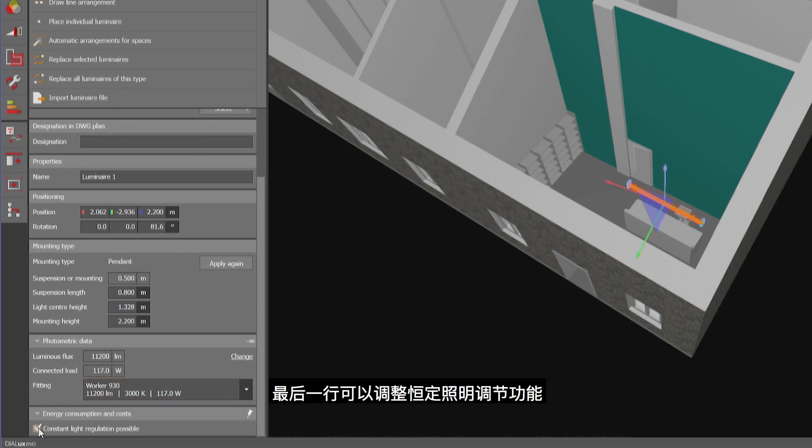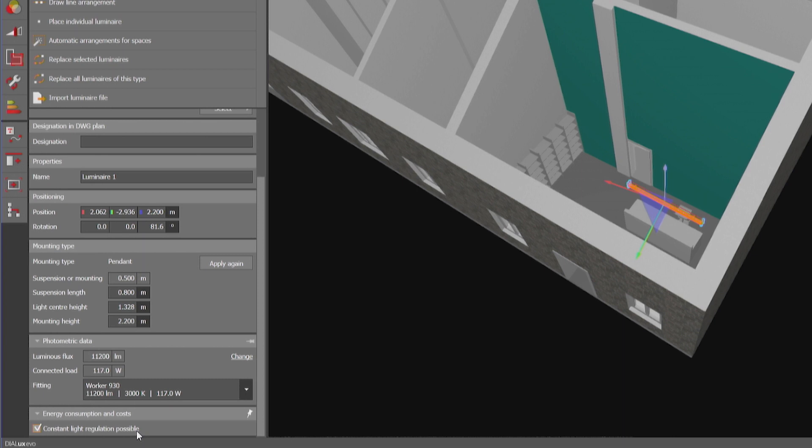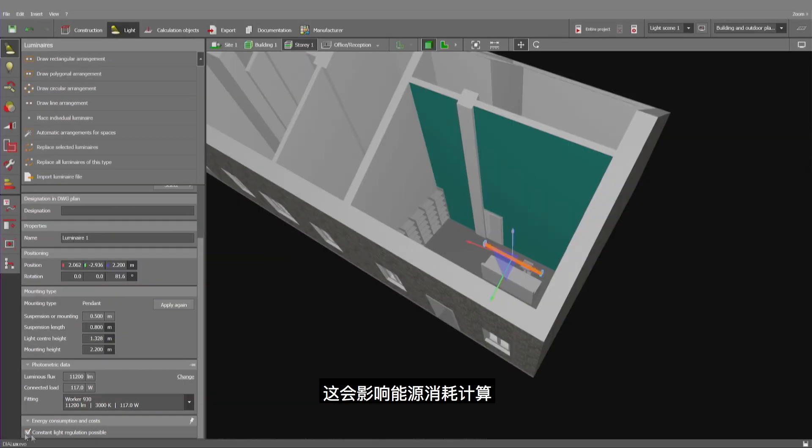In the last line you can modify the constant light regulation, which only has an effect on the calculation of the energy consumption.